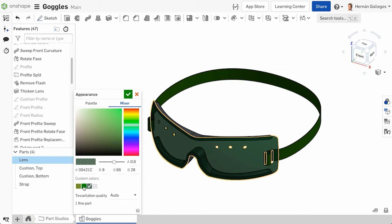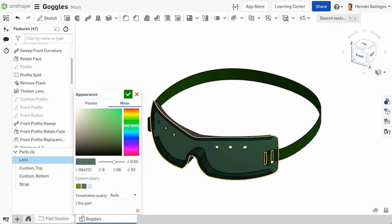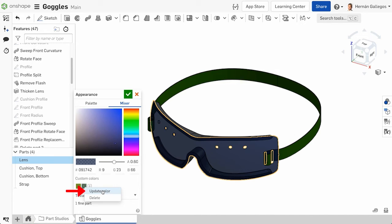To remove a color, right-click the color and select Delete. To update a custom color, right-click on the saved custom color you want to update and select Update Color.